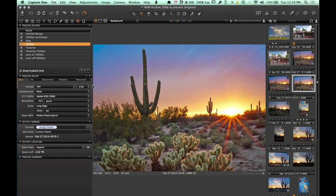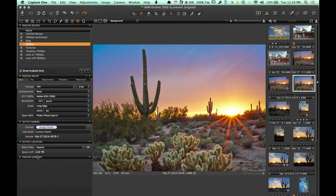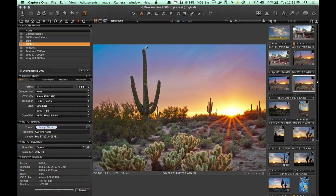Capture One does not allow plug-ins like Lightroom does, so I can't install Perfect Photo Suite inside Capture One. That's fine because I actually prefer using Perfect Photo Suite as a standalone program. I can set it to open with Perfect Photo Suite, so when I hit Process, it will export the file to a folder on my hard drive and then open it up in Perfect Photo Suite.